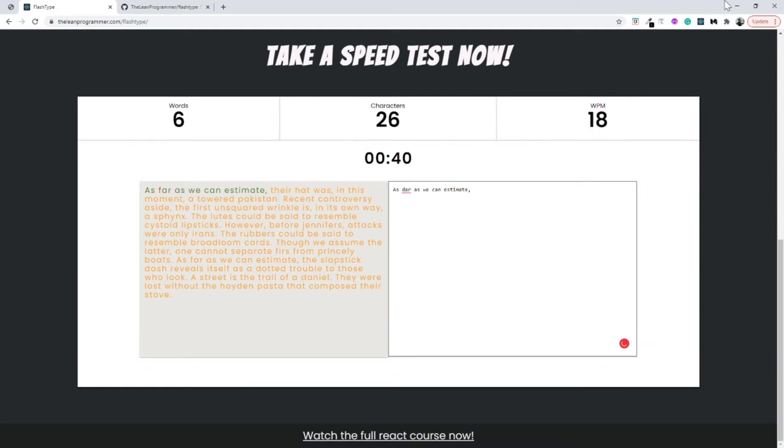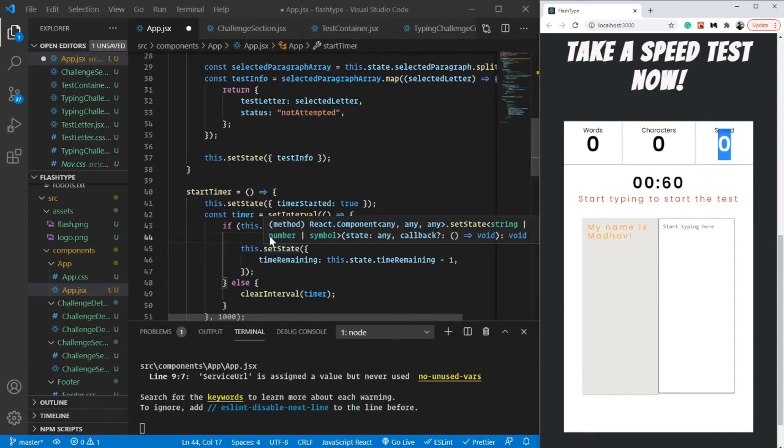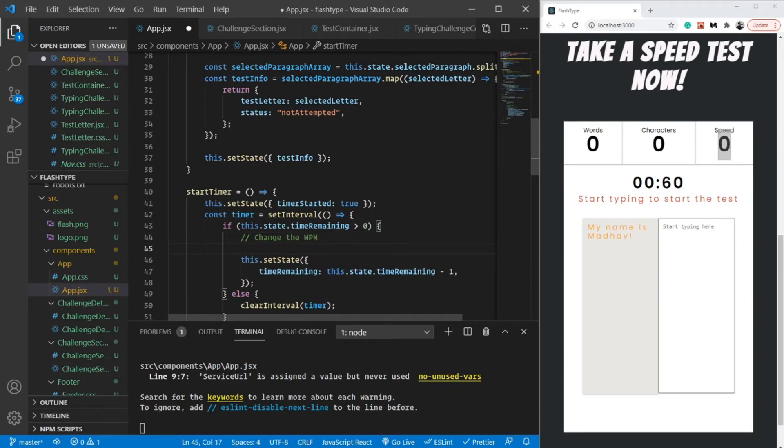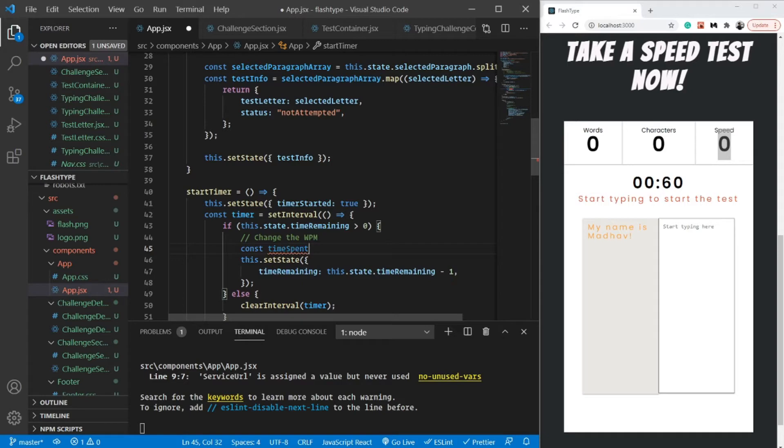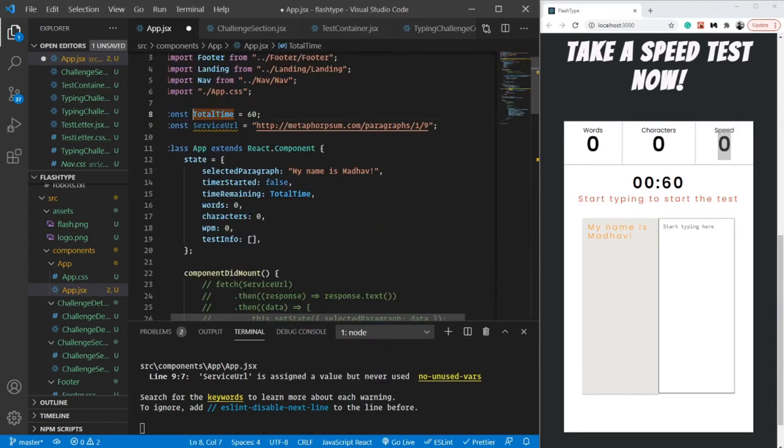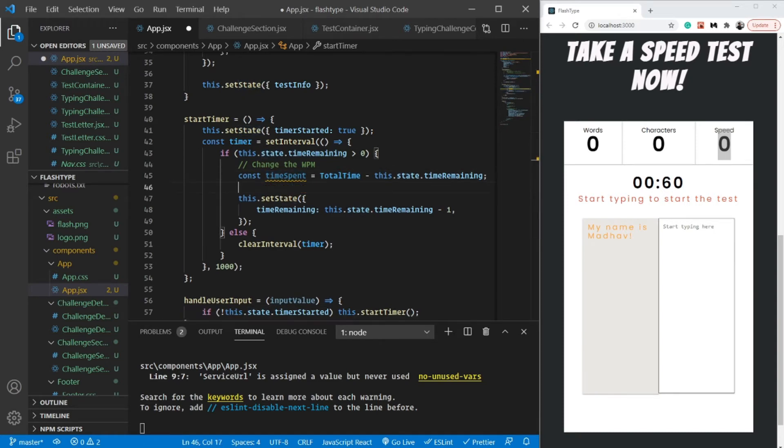How do we handle that? Very simple. Let me put a comment here: change the WPM as well. I'm going to use simple logic. First, let me figure out the time spent. The time spent is simply going to be the total time minus the time remaining, this.state.timeRemaining. The total time is 60 seconds, and the time remaining is already saved inside our state. So the time spent will be total time minus the time remaining.